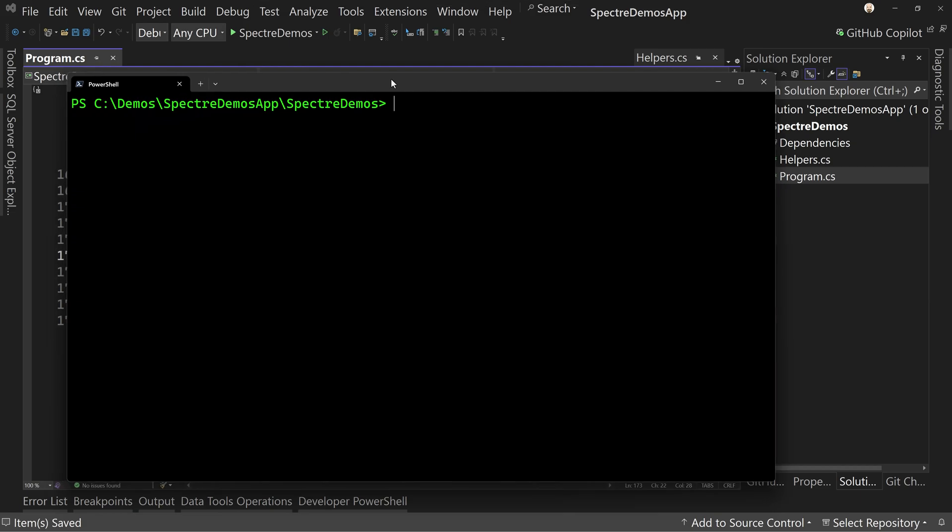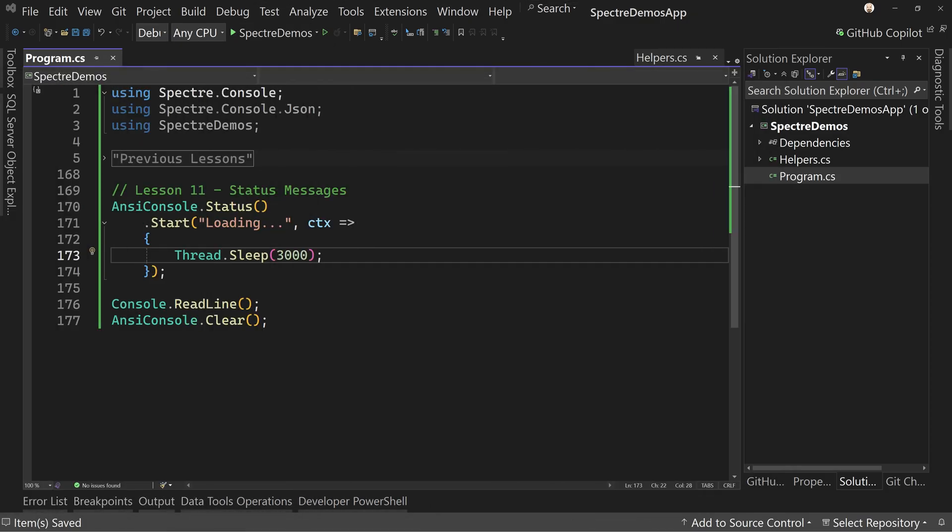So now we run this and we see loading, we see this little spinner thing here while it's waiting. And now it's done. Now notice the application is closed.